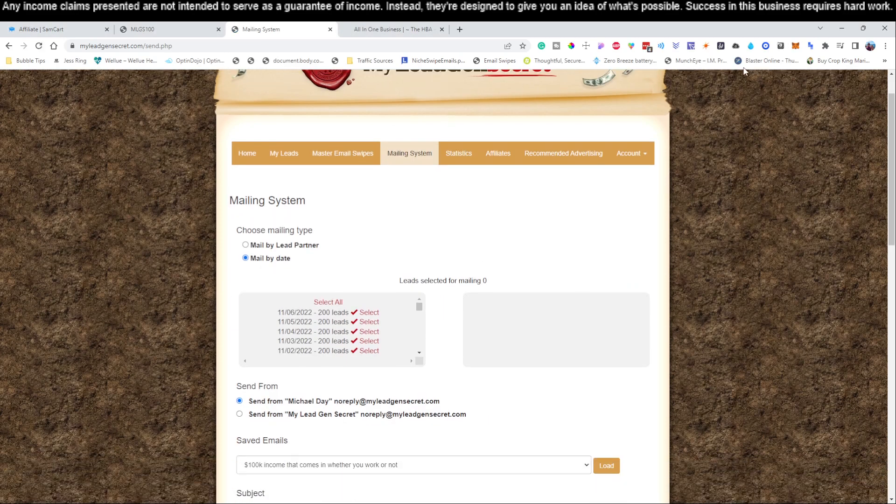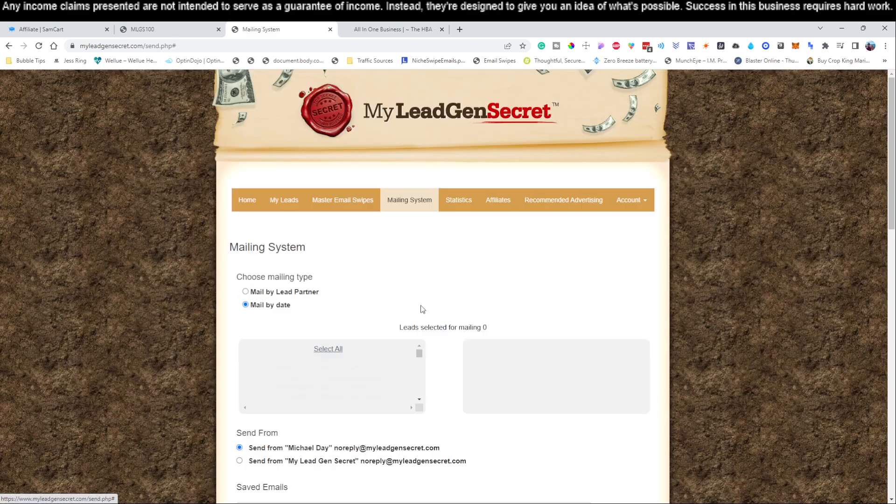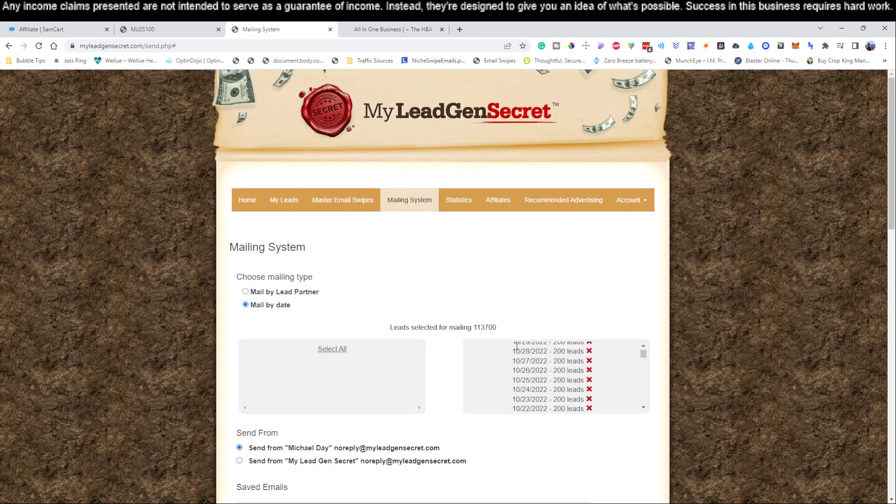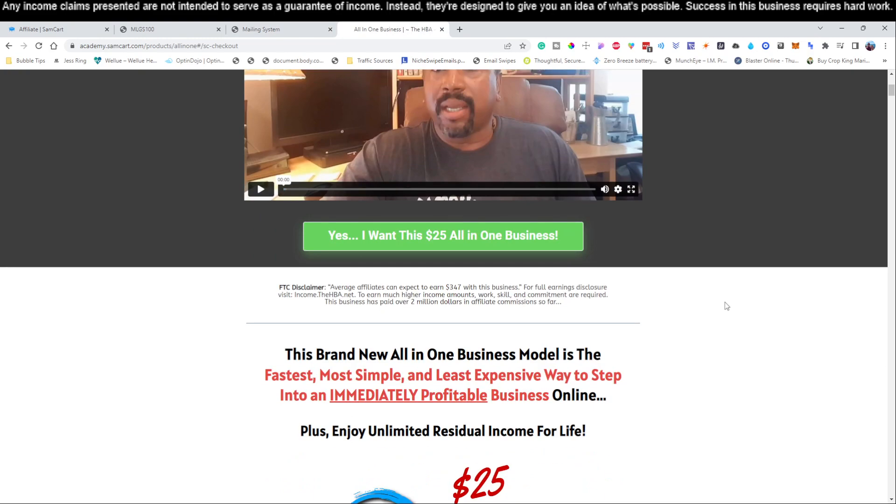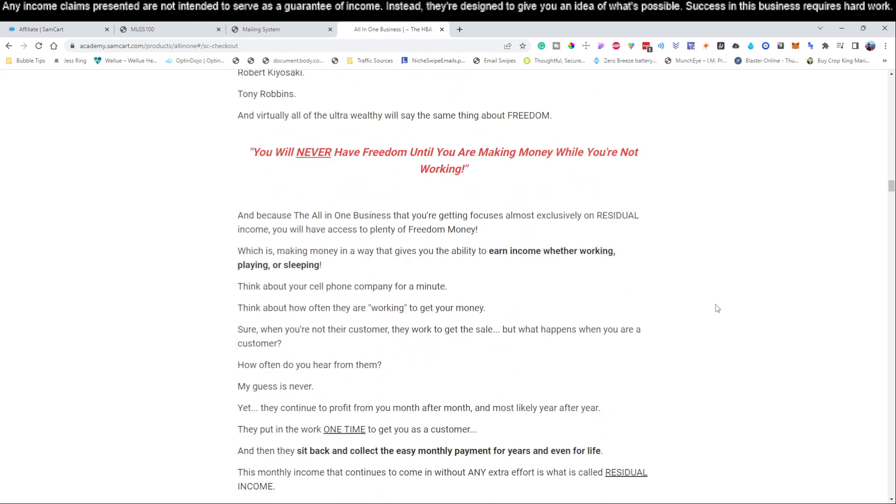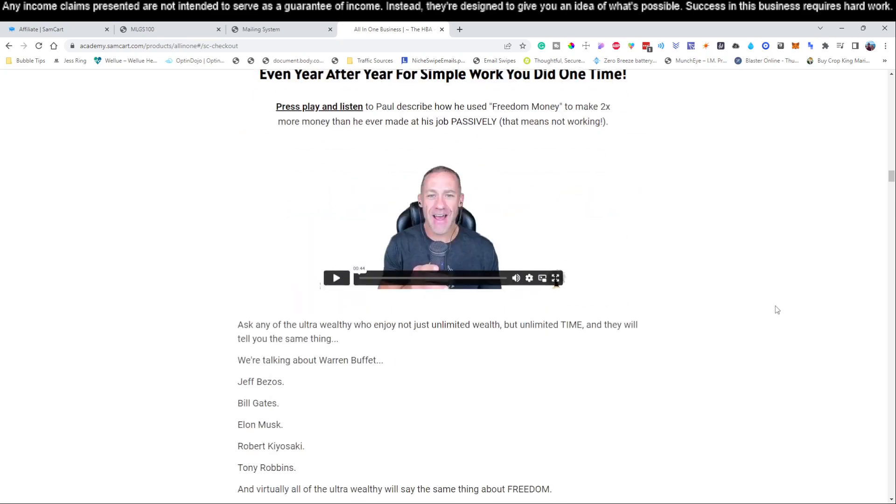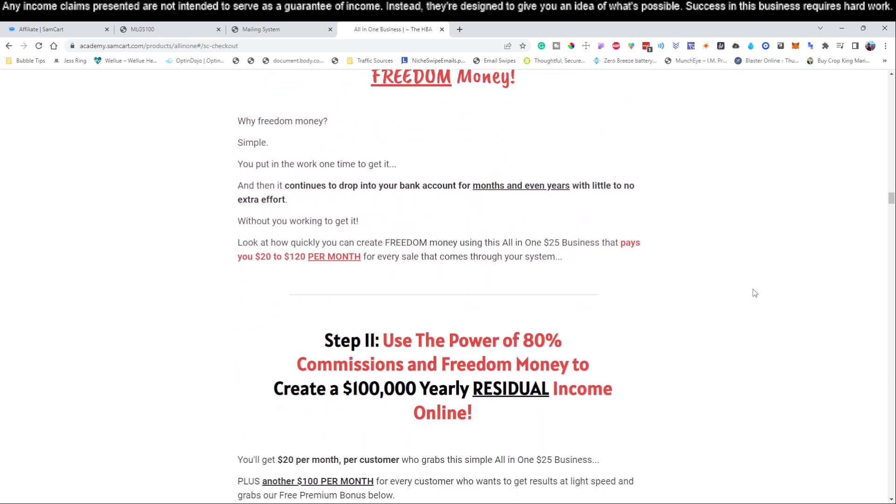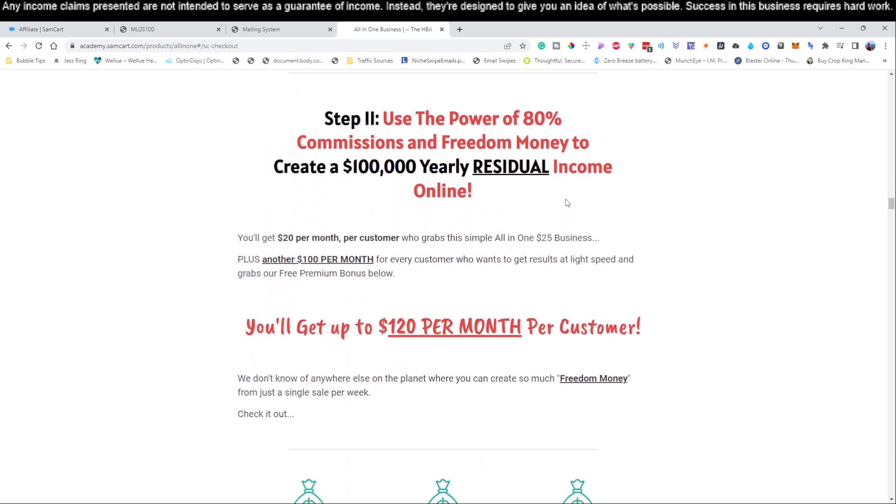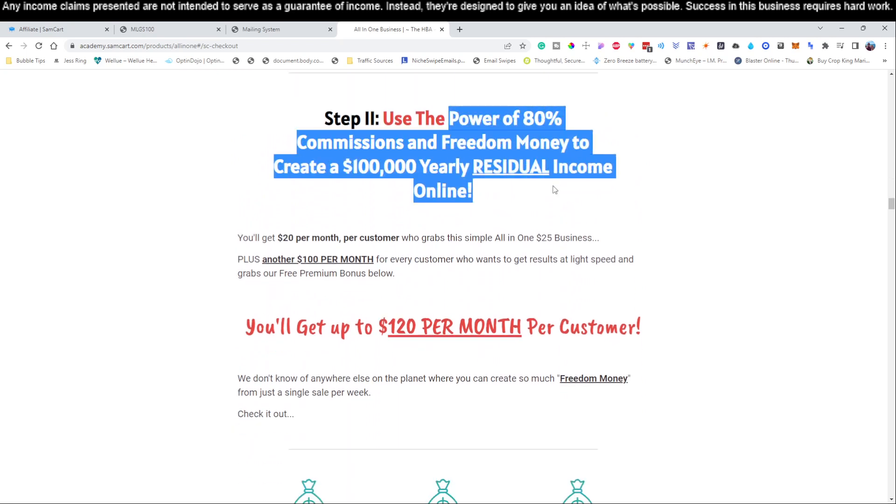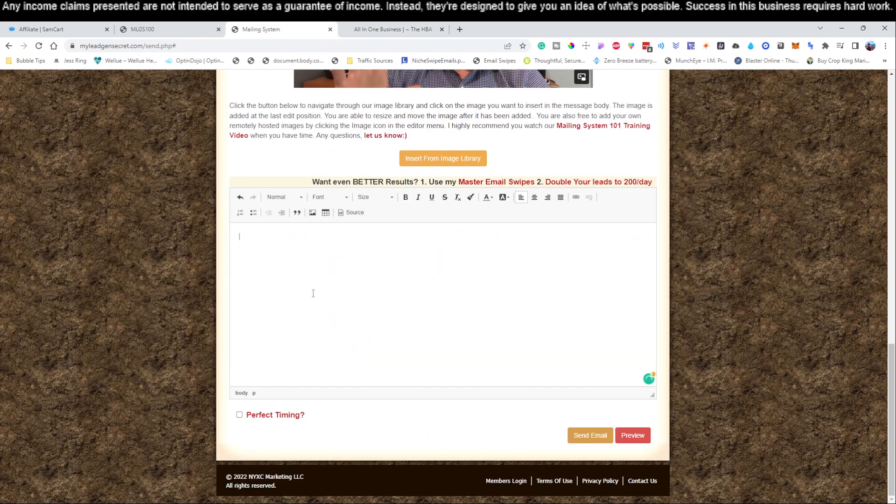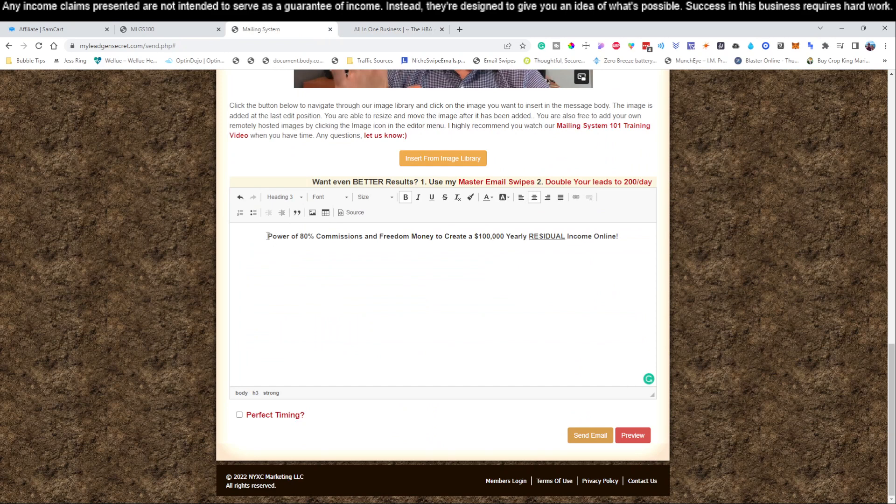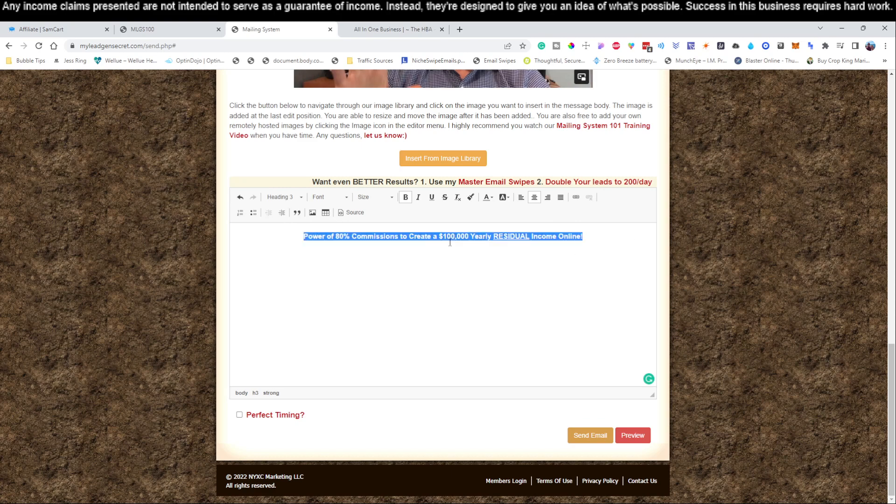Let's log into our Miley Gen Secrets account. We're going to come up here and go to our mailing system. We're going to ignore these notifications, hit select all, and it drops them over here. We come down here and now we need a subject line. Let's go through and try to find an email subject line. Let's scroll a little bit further down.